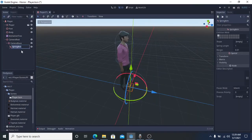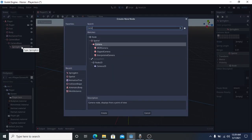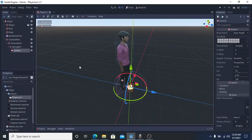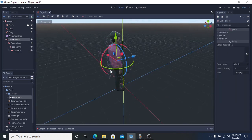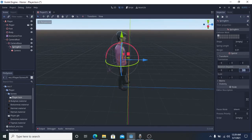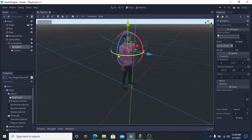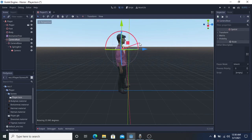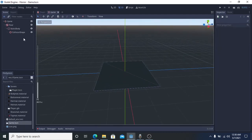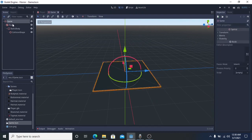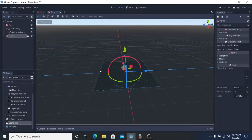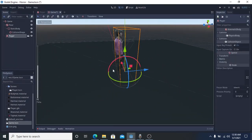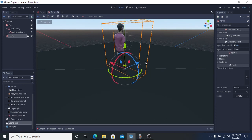Next, add a special node as a child of camera root. This node handles all X-rotation of the camera. Also, don't forget to add a spring arm node as a child of camera base. If you know how the spring arm component works from Unreal Engine, this node actually has the same function. Now add the player scene and game scene.